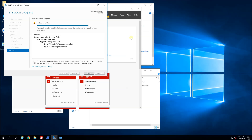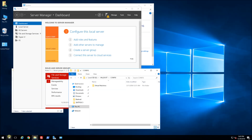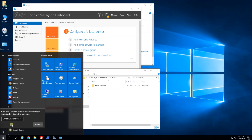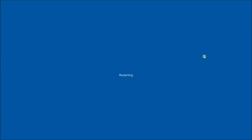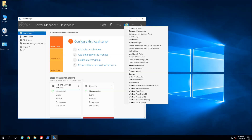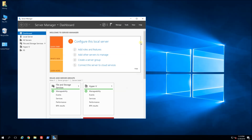The installation completed in about 2 minutes and it prompts me that a restart is required, so I'm going to restart my server. My server has booted back up, so now I can configure Hyper-V Manager. I'm going to go into Tools under Server Manager and open Hyper-V Manager.